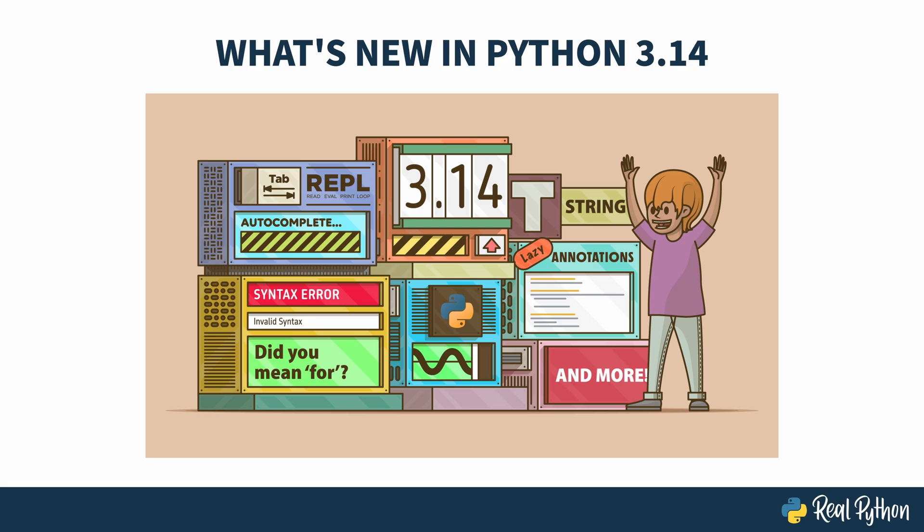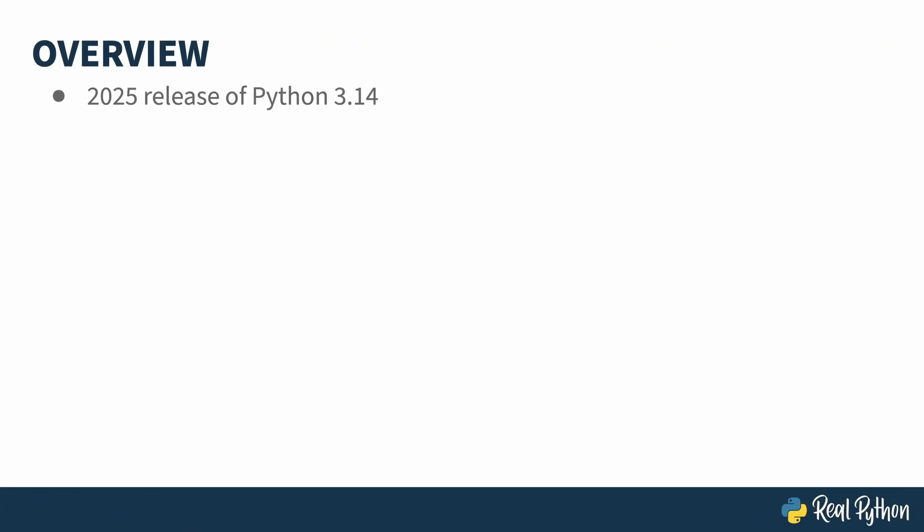Welcome to What's New in Python 3.14, the PyRelease. My name is Christopher, and I will be your guide.